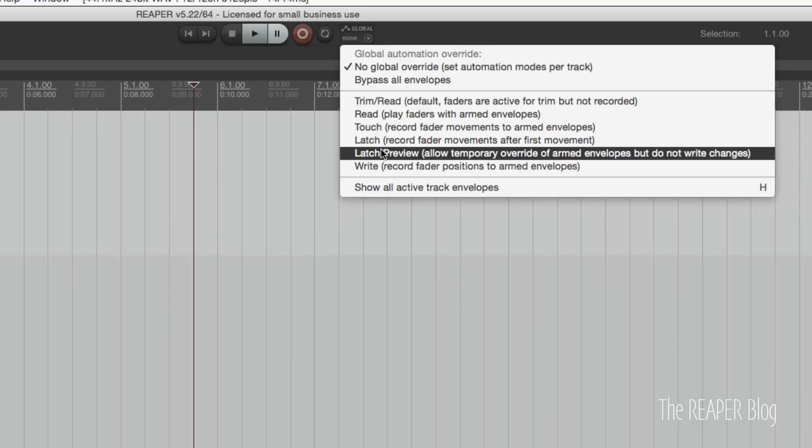There's a little description here: allow temporary override of armed envelopes but do not write changes. When you're in this mode and you touch a control on a plugin or on the track it will add its envelope lane to the visible lanes.